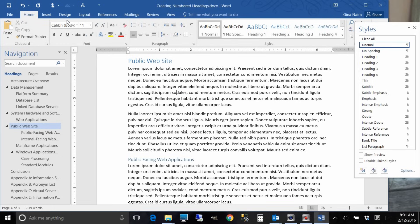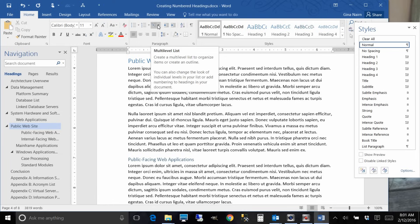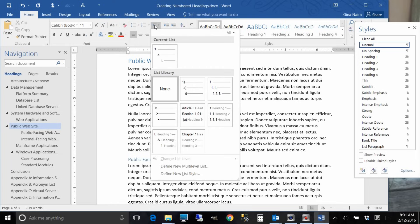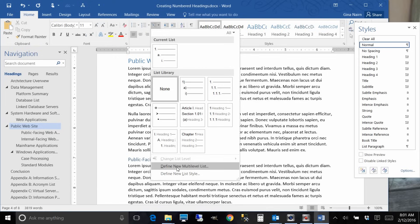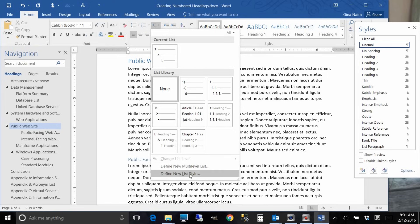You click on the outline numbering button and then you go to define new multi-level list. And you can see that I've got a couple other ones already set up but we're going to do a new one because you probably don't already have it set up.